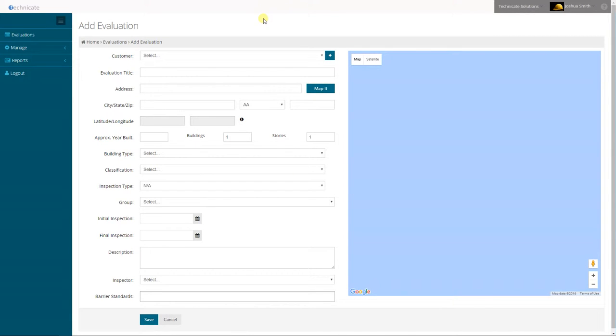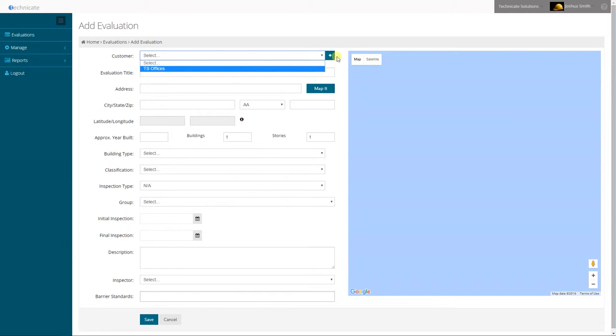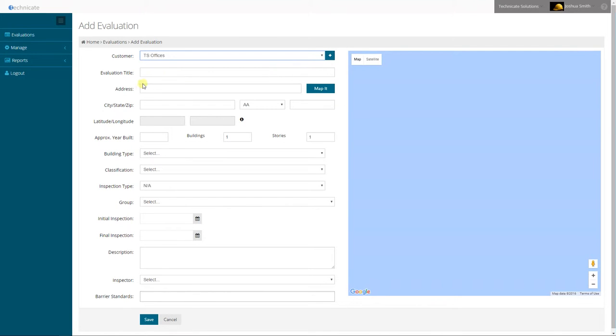The add evaluation screen allows you to select one of your customers or add it on the fly. Let's give this one a title.